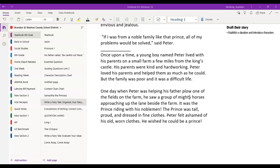His parents were kind and hard-working. Peter loved his parents and helped them as much as he could, but the family was poor and it was a difficult life. One day when Peter was helping his father plow one of his fields, he saw a group of mighty horses approaching up the lane. It was the prince riding with the nobleman. The prince was tall, proud, and dressed in fine clothes. Peter felt ashamed of his old, worn clothes — he wished he could be a prince.